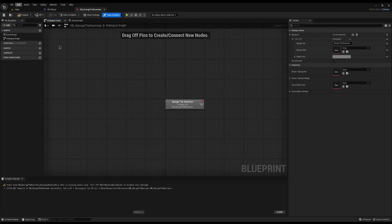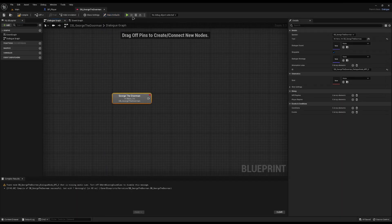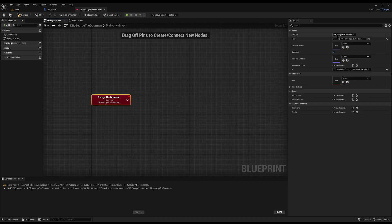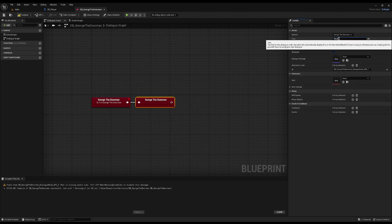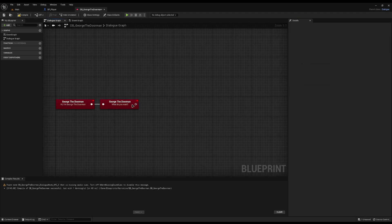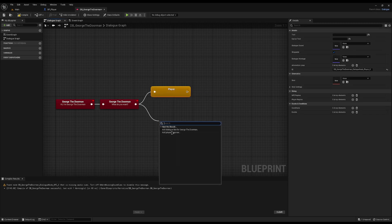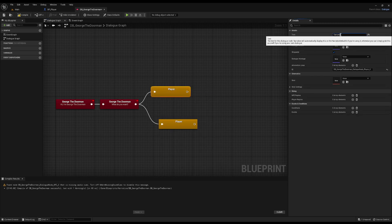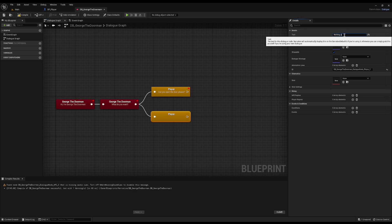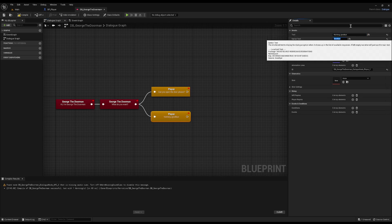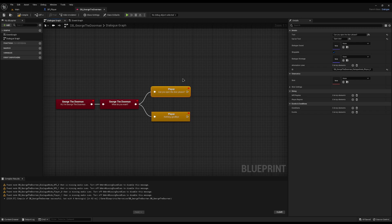Now let's add some basic dialogue inside the dialogue graph. First, drag off and add a line: 'Hi, I'm George the Doorman.' Then drag off and add another line for George: 'What do you want?' Then drag two player options — one being 'Can you let me open the door?' with option text 'Open Door', and the other being 'Nothing, goodbye' with option text 'Goodbye'. A nice, simple dialogue.